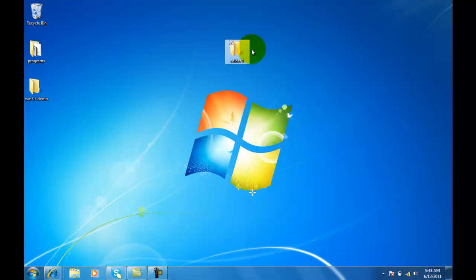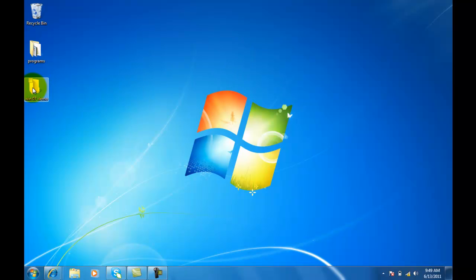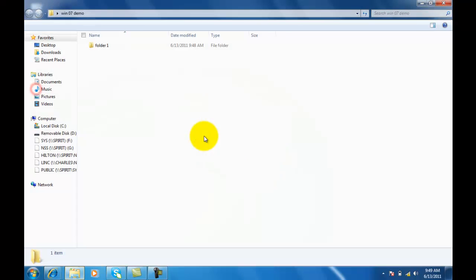Let's say I want to put this folder into this folder. I've got two options. I can either left click on the folder, drag it into the folder, and it will dump it in there. Notice it's right there, there's the folder.